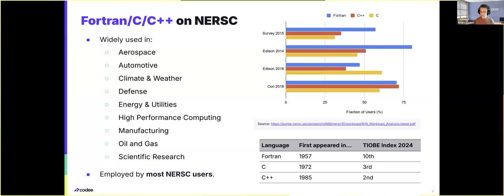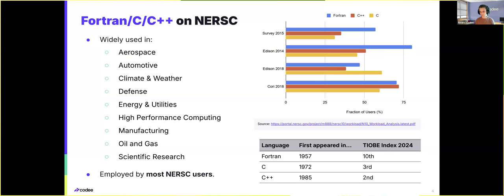Among these languages, from our experience, we have observed that the Fortran community is the one that expresses the most concerns about dealing with legacy code. Since we've been putting a lot of effort recently into supporting the modernization of Fortran developers, I would like to present this use case as an example of how we try to help the development of codes.